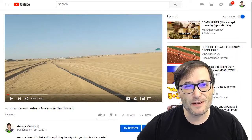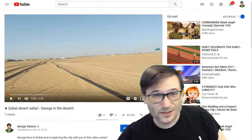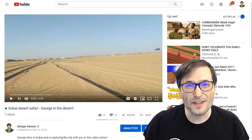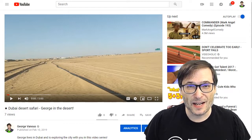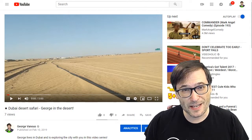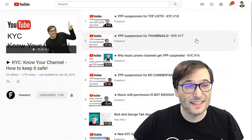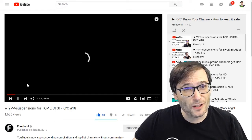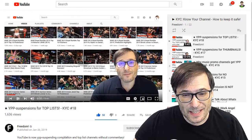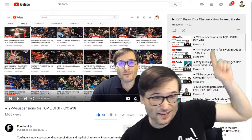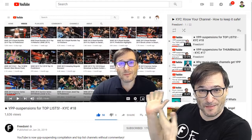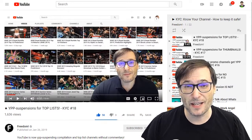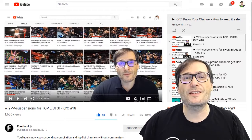Many of you have seen my videos — click that i if you haven't — the KYC Know Your Channel playlist, where I talk about all the things YouTube is doing that are suspending or terminating channels that you should know about. The latest one is YPP suspensions for top lists. We've learned a lot more things about these kinds of channels and what's allowed and what's not. Commentary is king.